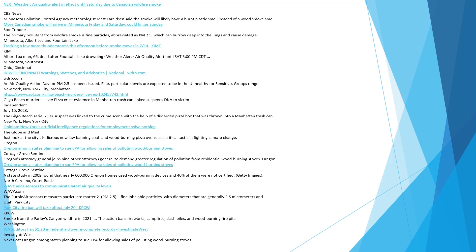New York, New York City, Manhattan. Gilgo Beach murders, live. Pizza crust evidence in Manhattan trash can linked suspect's DNA to victim. Independent. July 15, 2023. The Gilgo Beach serial killer suspect was linked to the crime scene with the help of a discarded pizza box that was thrown into a Manhattan trash can. Opinion, New York's artificial intelligence regulations for employment solve nothing. Just look at the city's ludicrous new law banning coal and wood-burning pizza ovens as a critical tactic in fighting climate change.